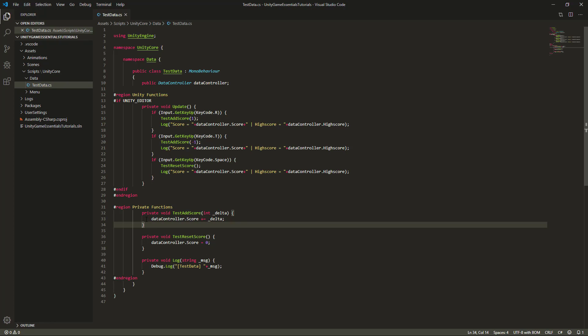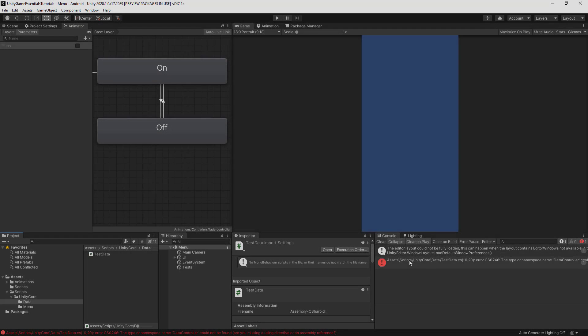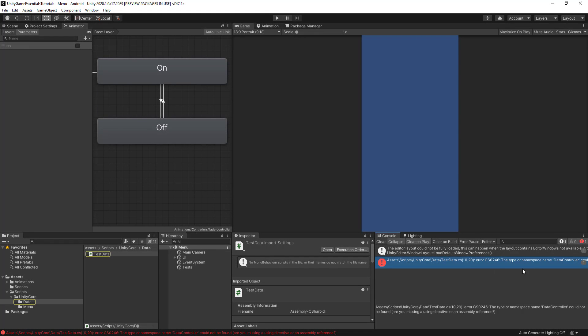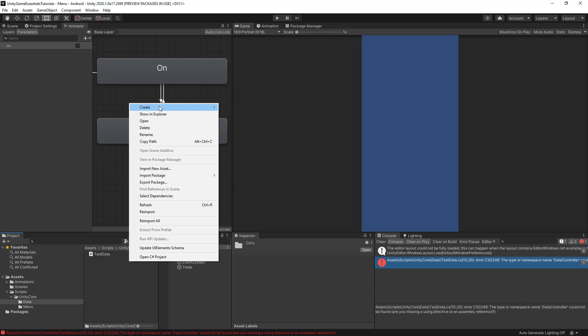Now we need to figure out what we're doing in the add score and reset score functions. For add score, we'll say data controller.score plus equals delta. For reset score, data controller.score is equal to zero. This test function provides a window into how we want to use the data controller. If we can just write something like this and everything else — scores saved properly, high scores saved properly — gets handled for us, that would be wonderful. Let's go back to Unity and make sure we don't have any errors. We get the error that data controller can't be found, so let's go ahead and create that C# script called data controller.